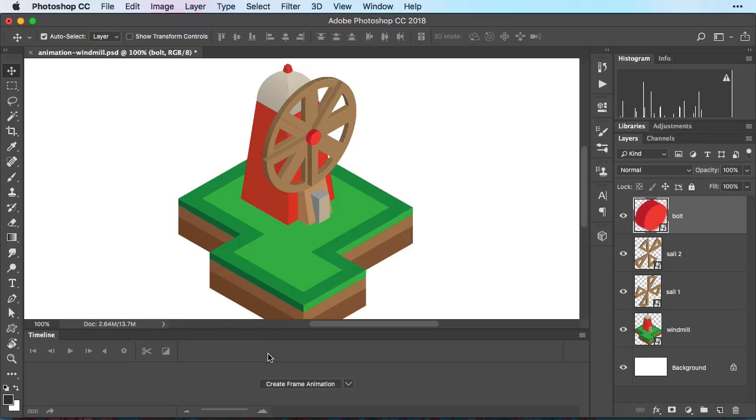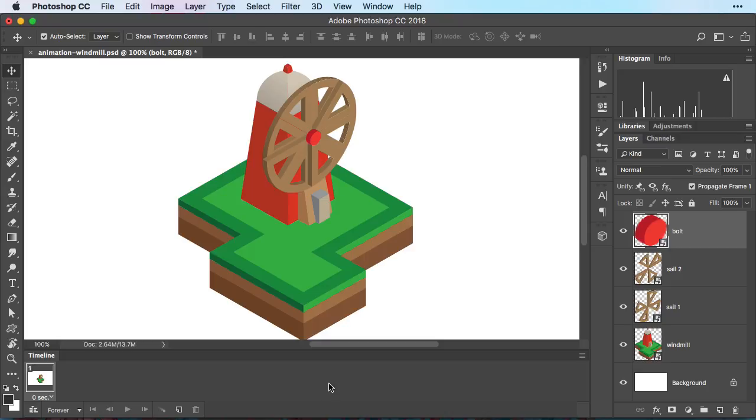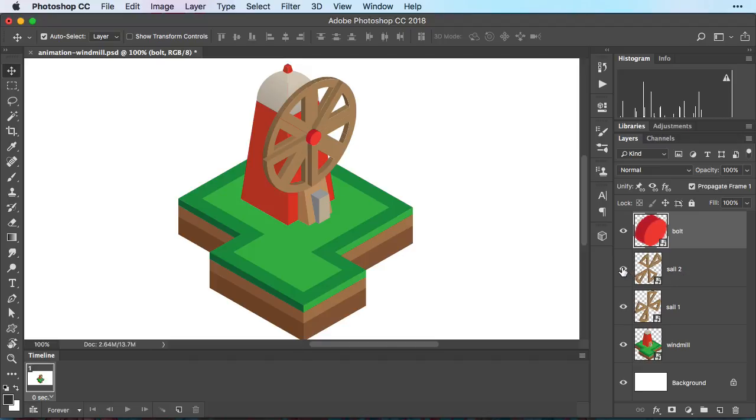Now here on the bottom you can see the timeline. And then it says create frame animation. So let's select this. We'll have a first frame where every layer is visible. But at this particular moment we don't need to have both sails visible. So on the first frame here in our timeline we're going to turn off sail number two.